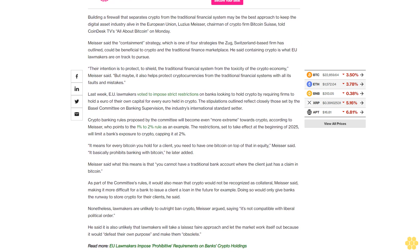Last week, EU lawmakers voted to impose strict restrictions on banks looking to hold crypto by requiring firms to hold a euro of their own capital for every euro held in crypto. The stipulations outlined reflect closely those set by the Basel Committee on Banking Supervision, the industry's international standard setter.